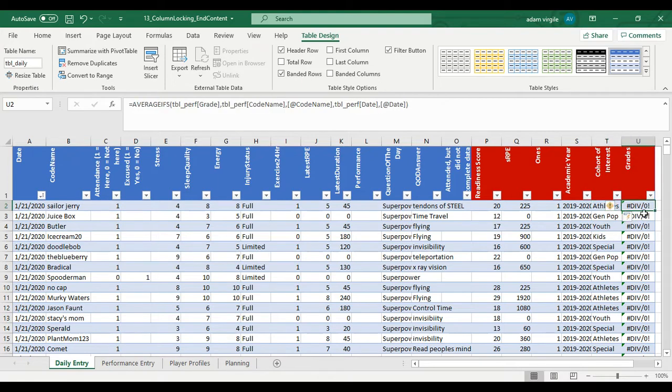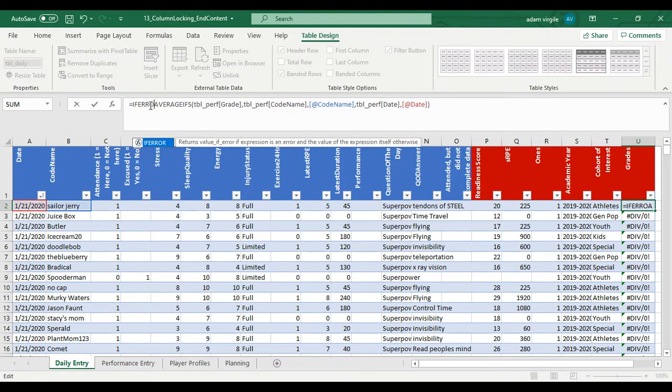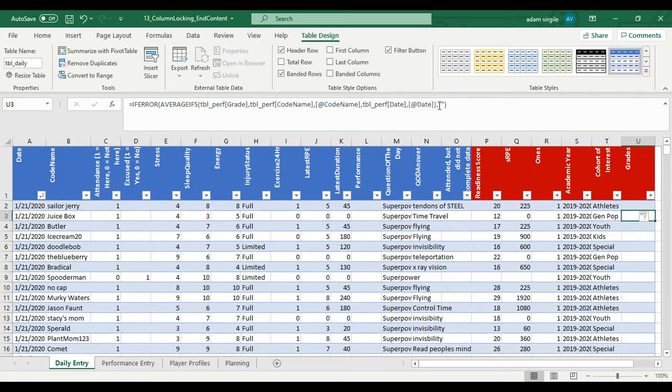But this one we see all these div 0's or dividing by zeros. And let's say IFERROR. There's an error in this formula. Comma. Make it blank.